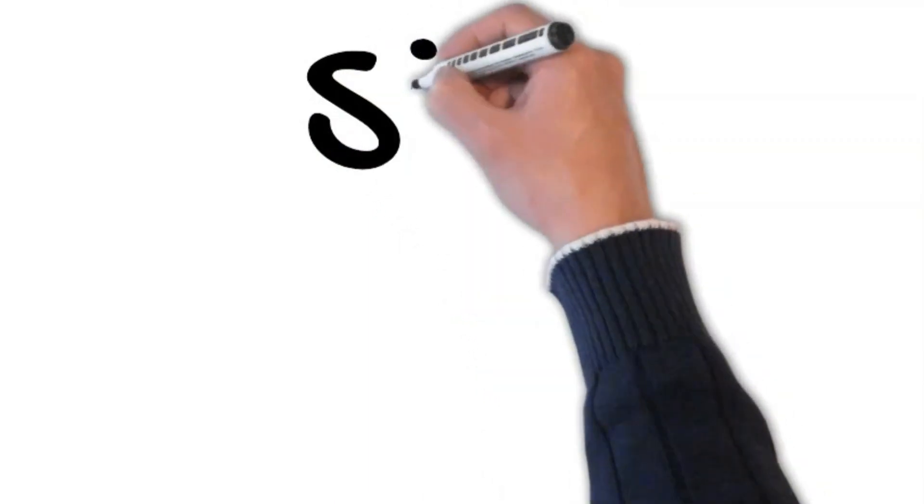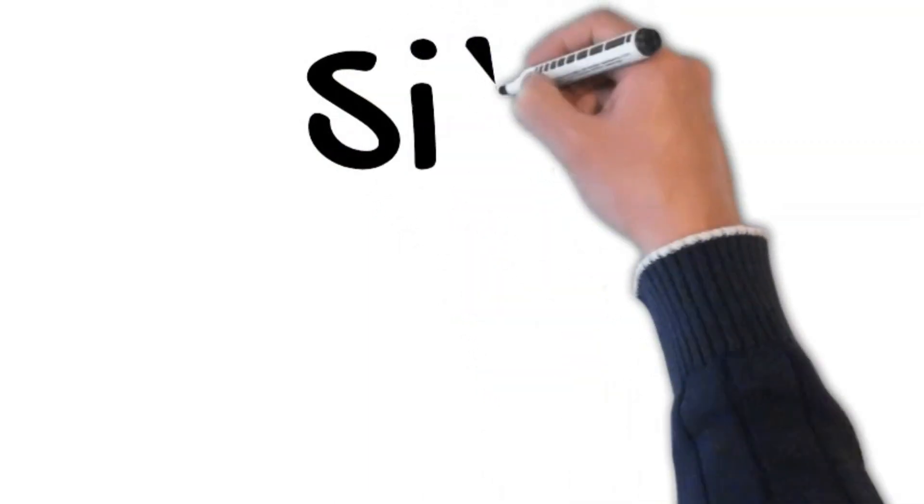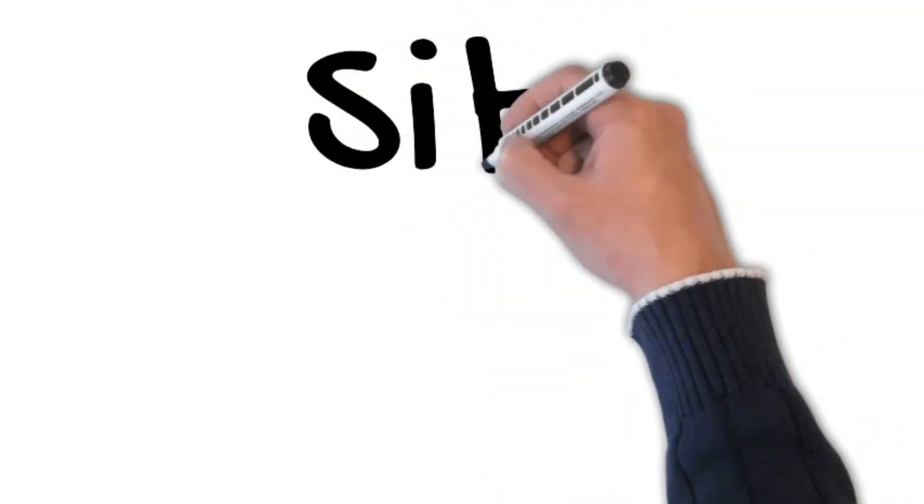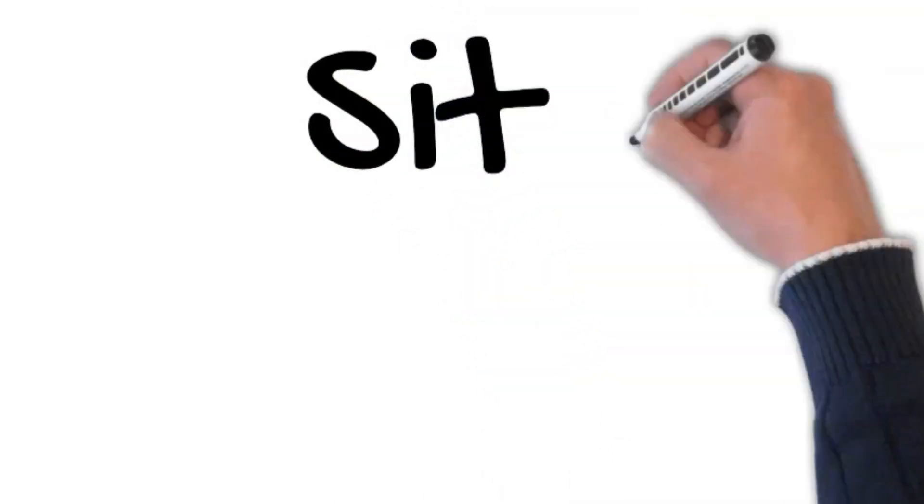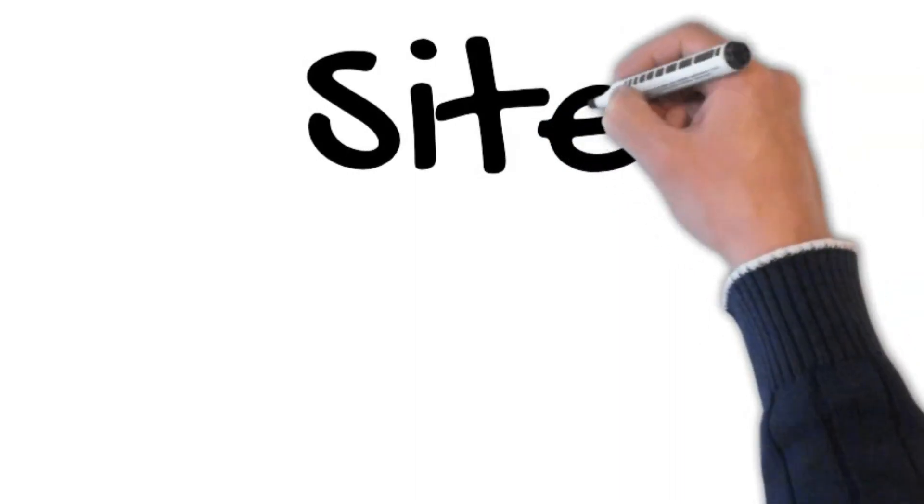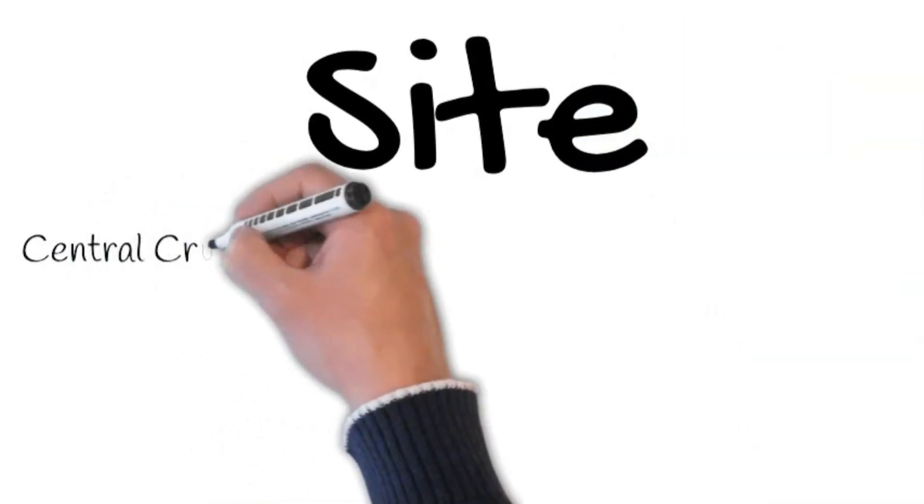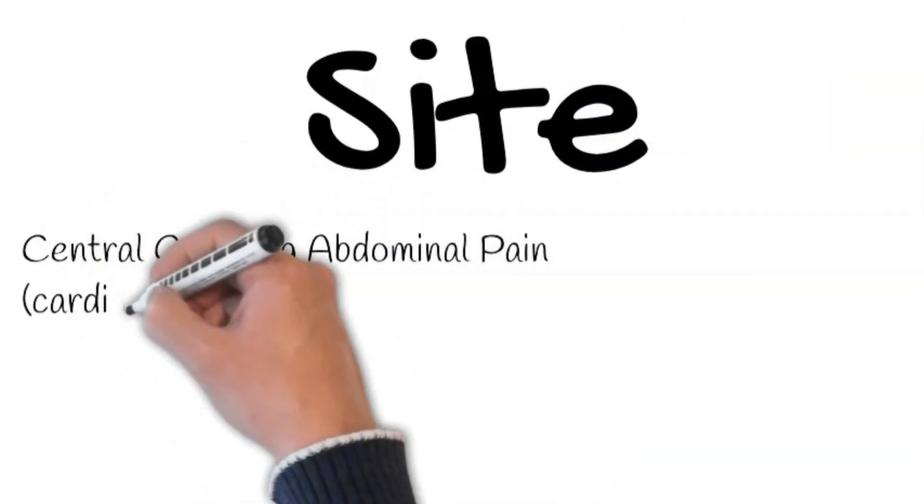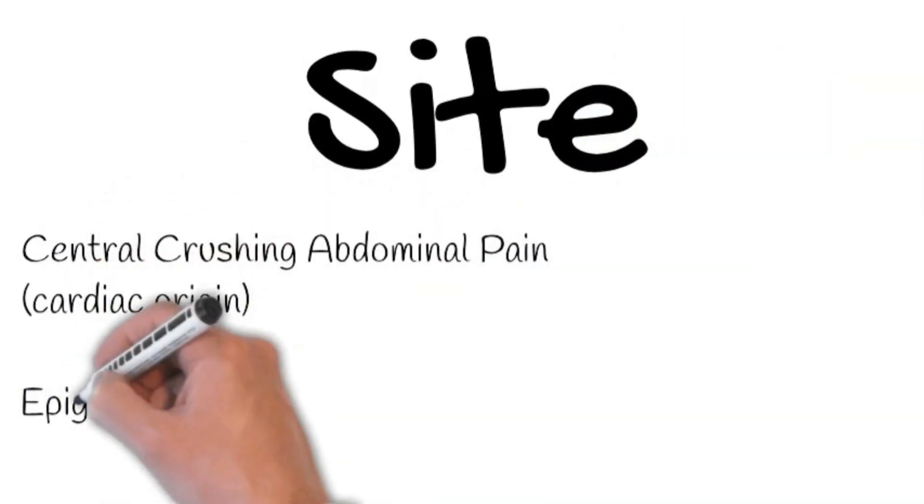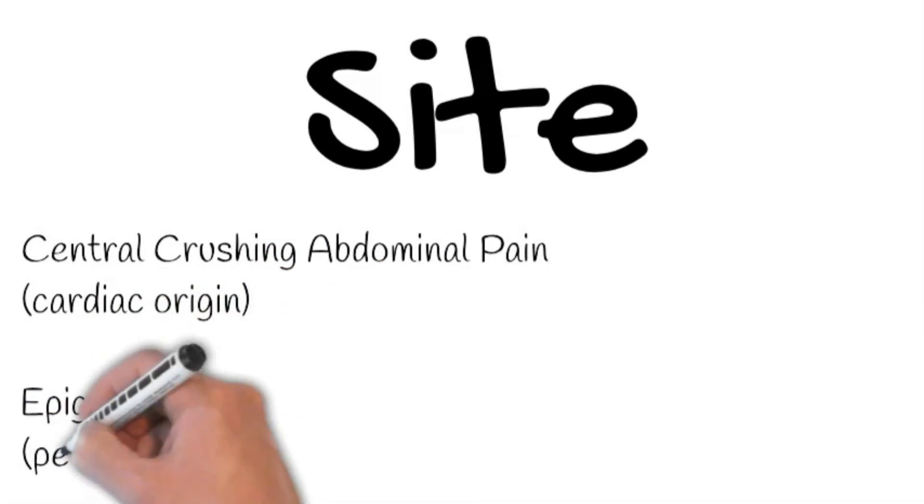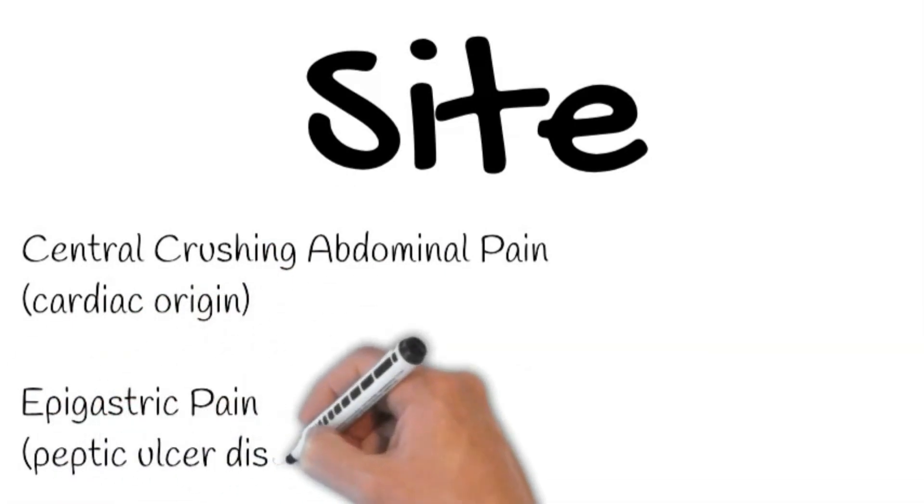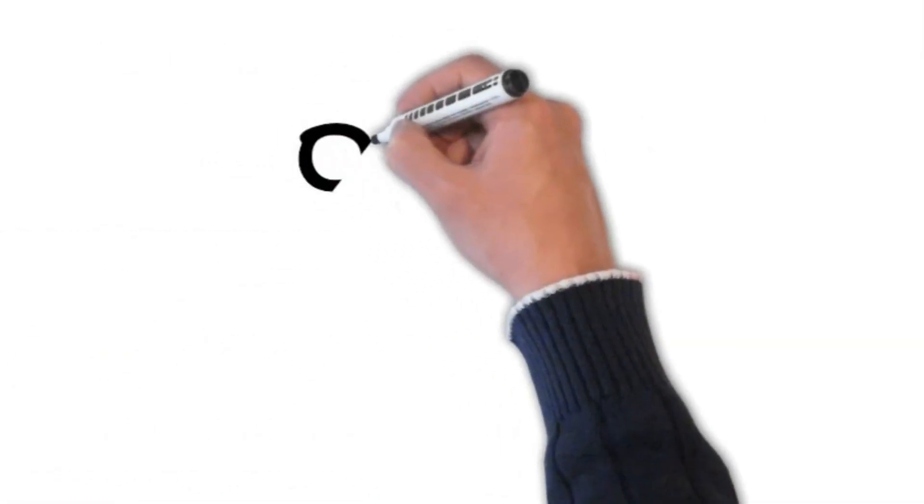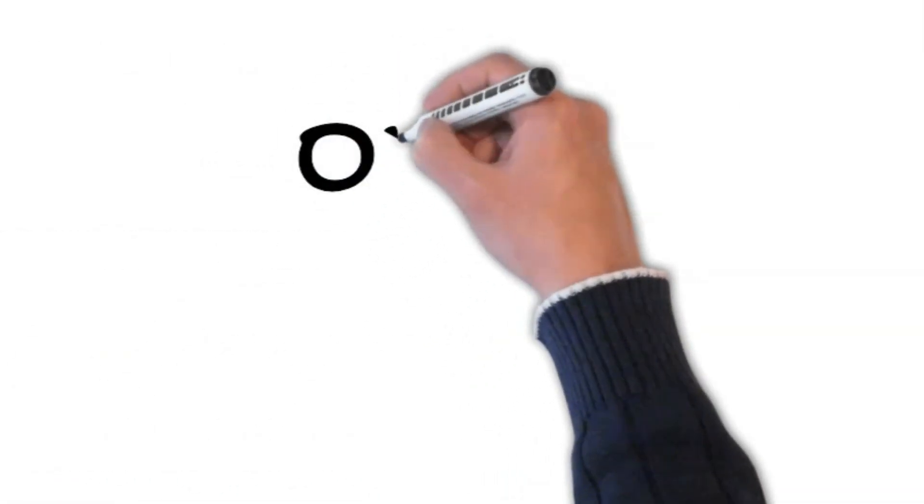Usually, a crushing or squeezing type central abdominal pain is of cardiac origin. In contrast, epigastric pain is mostly due to peptic ulcer disease or gastroesophageal reflux disease.